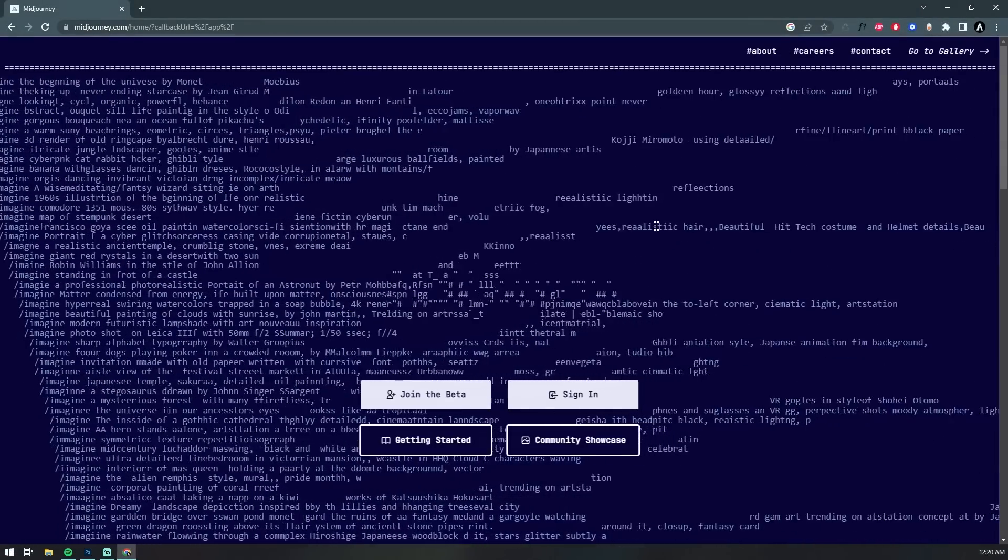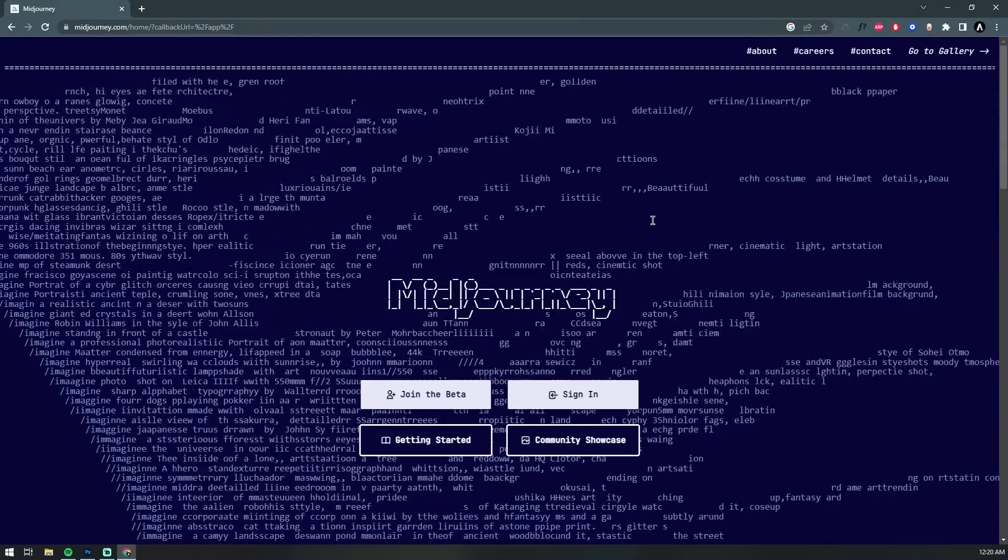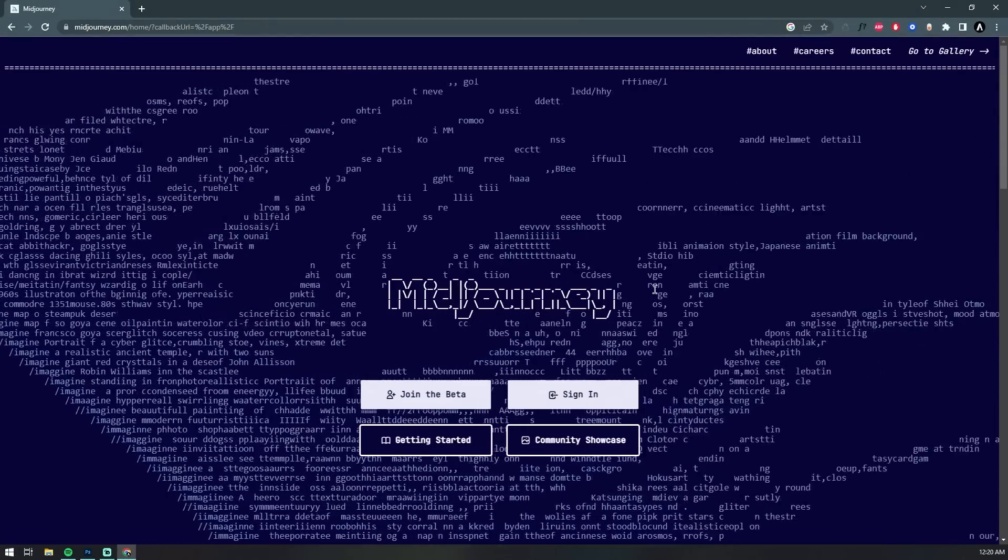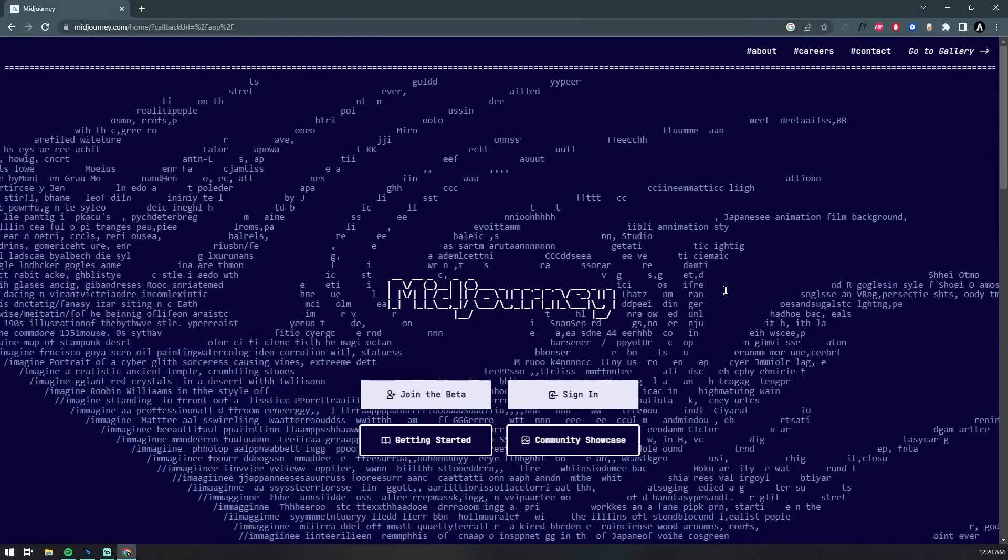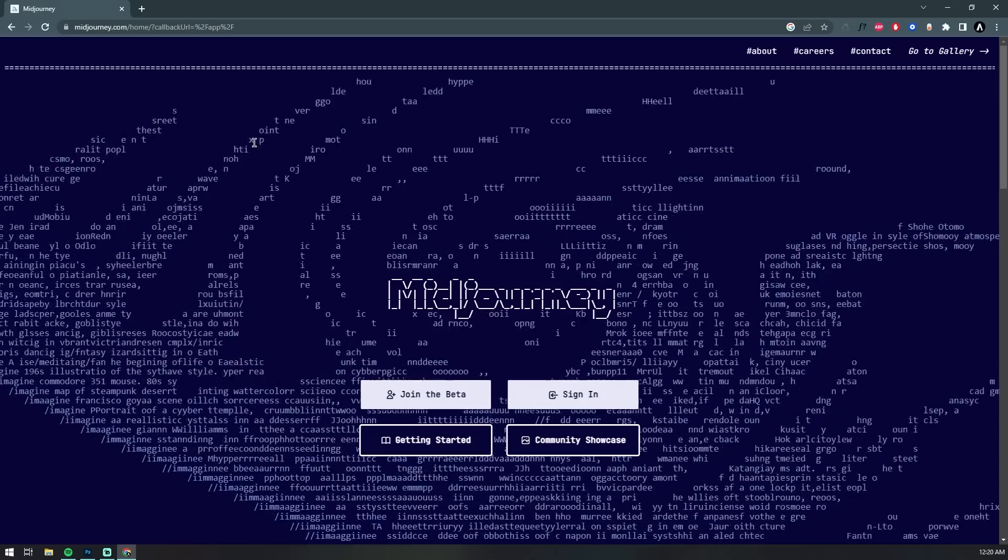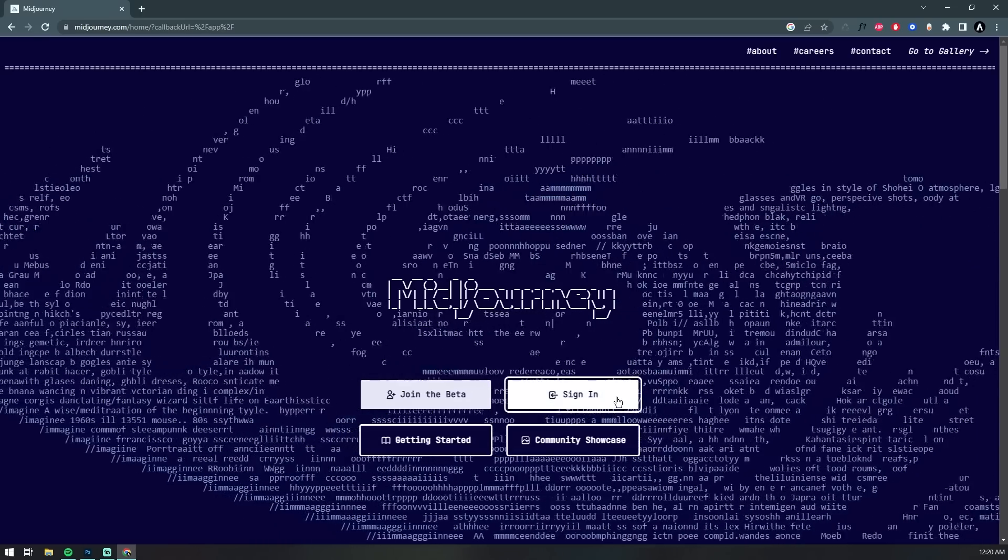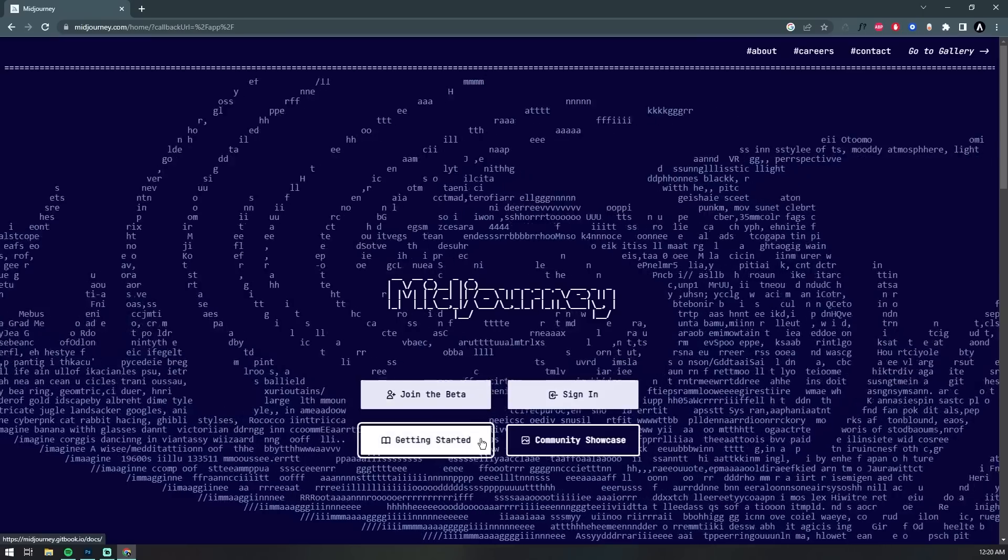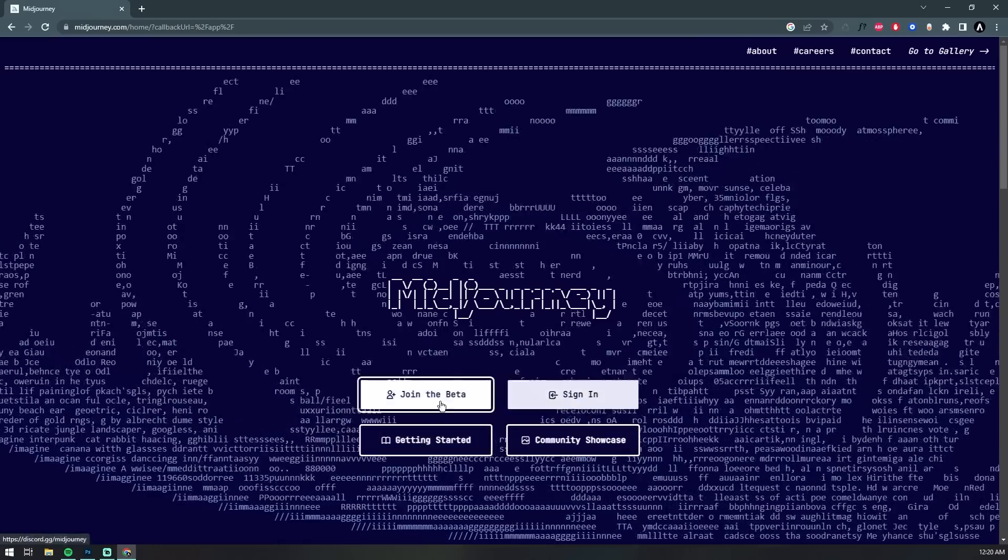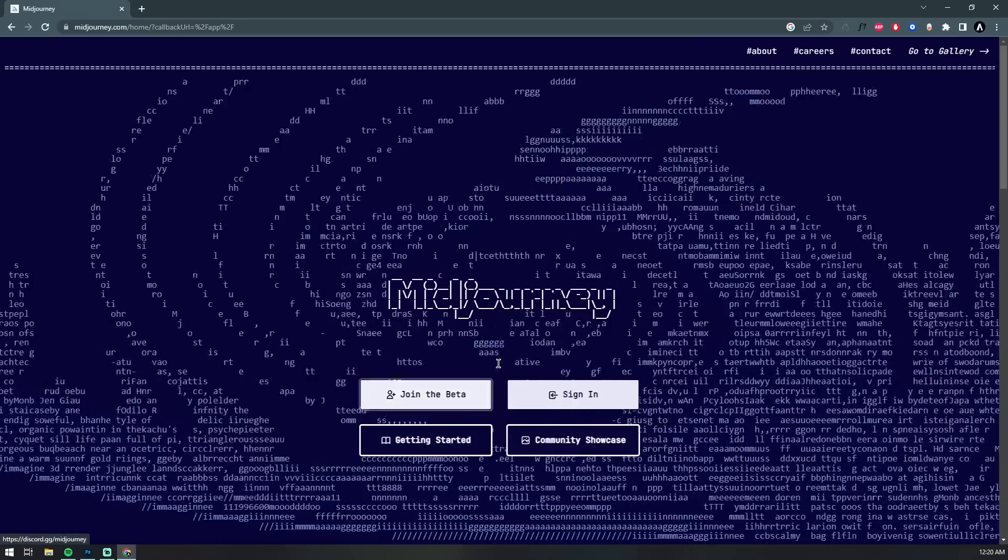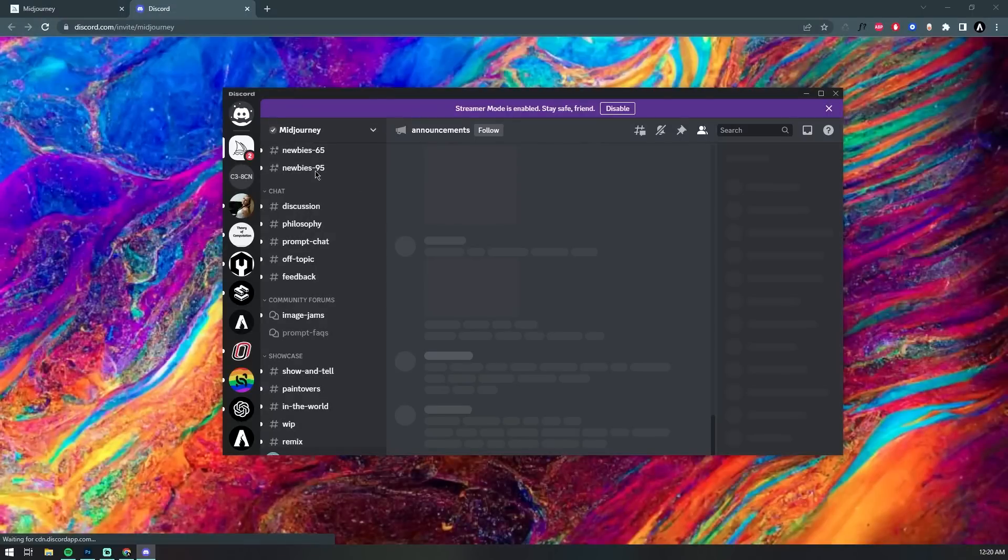To get started, head on over to Midjourney.com. This is going to be the landing page for the API, but unlike other APIs, the actual text-to-art is all done through an application called Discord. Discord is a communications platform, sort of like Skype, but it was primarily designed for online gaming communities.